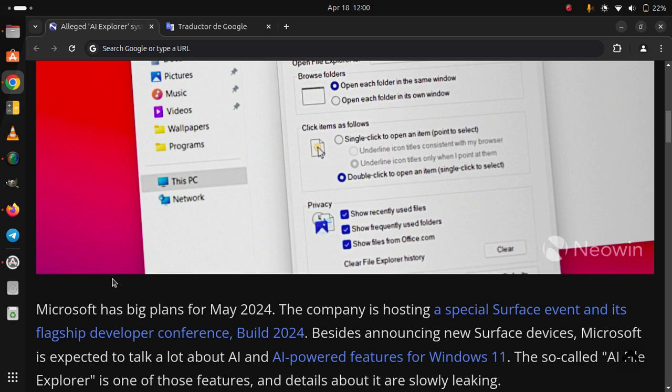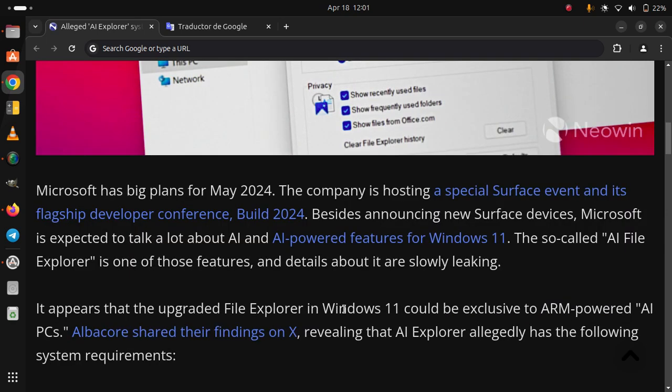The so-called AI File Explorer is one of those features, and details about it are slowly leaking.